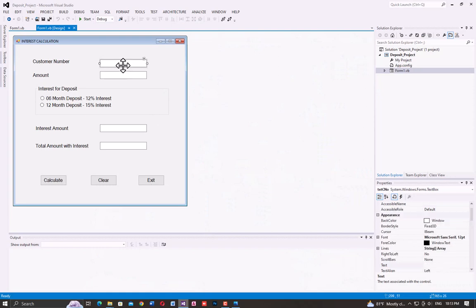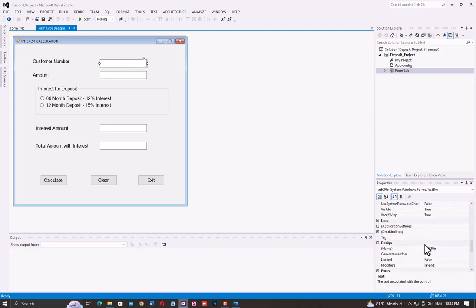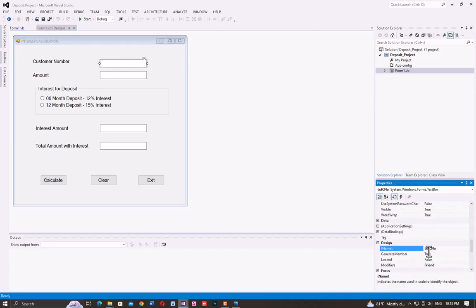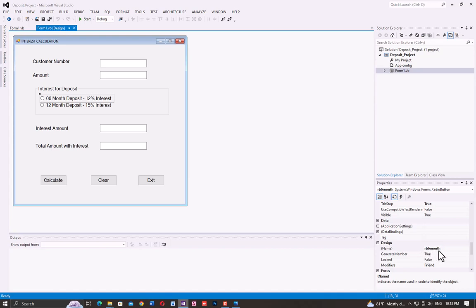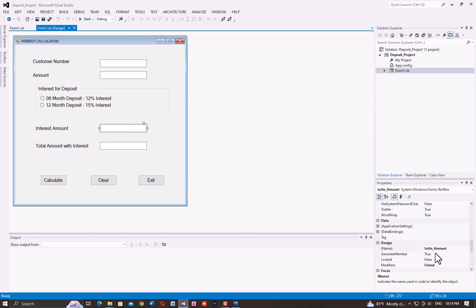If you know the property, click the text box. I have already uploaded a video on this. The customer number text box is named TXT_CNumber, the amount text box is named TXT_Amount. The 6-month radio button is RB_6Months, the 12-month radio button is RB_12Months. The interest amount text box is TXT_InterestAmount and the total amount text box is TXT_TotalAmount.